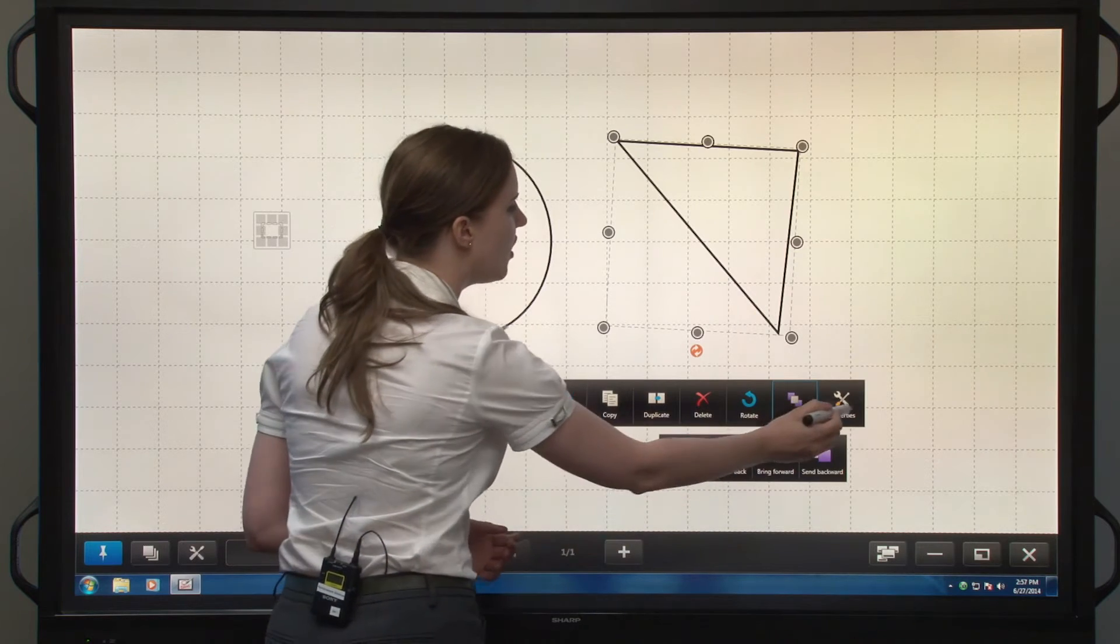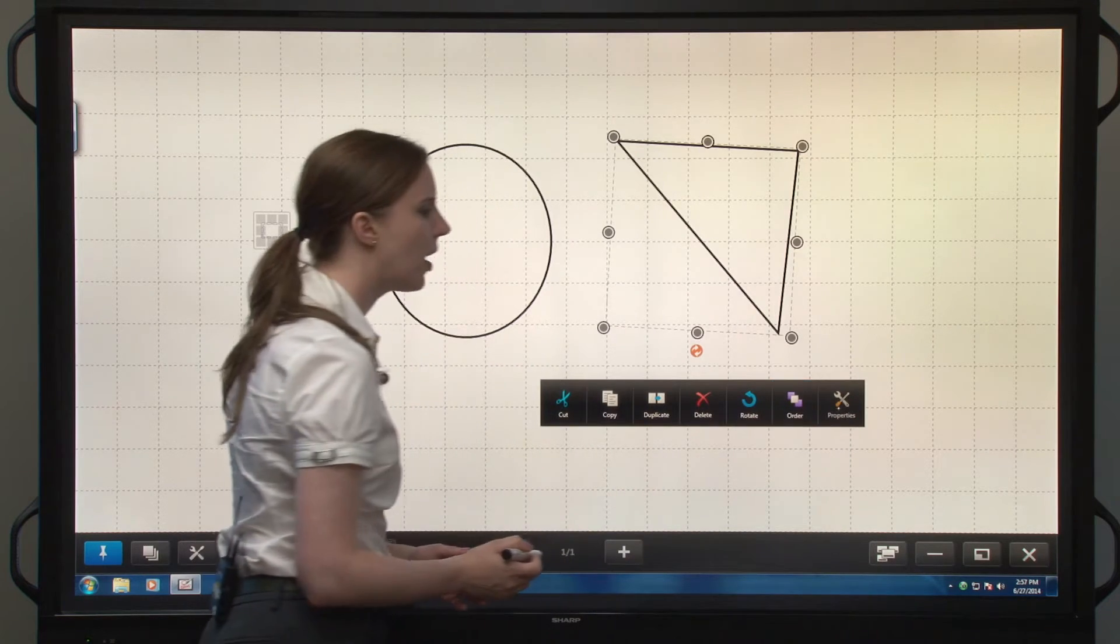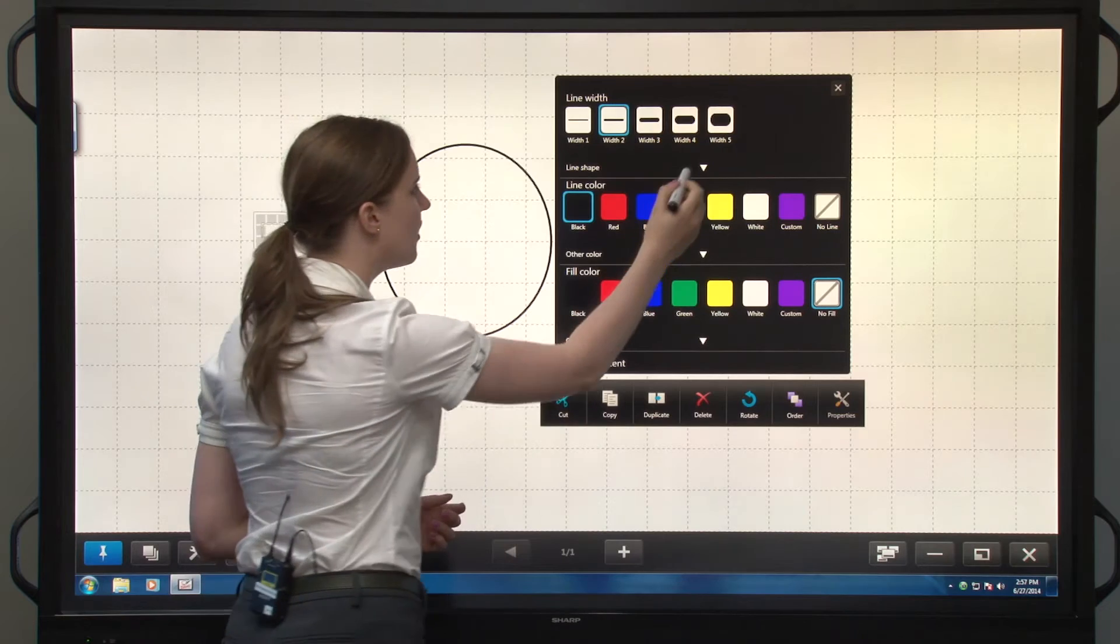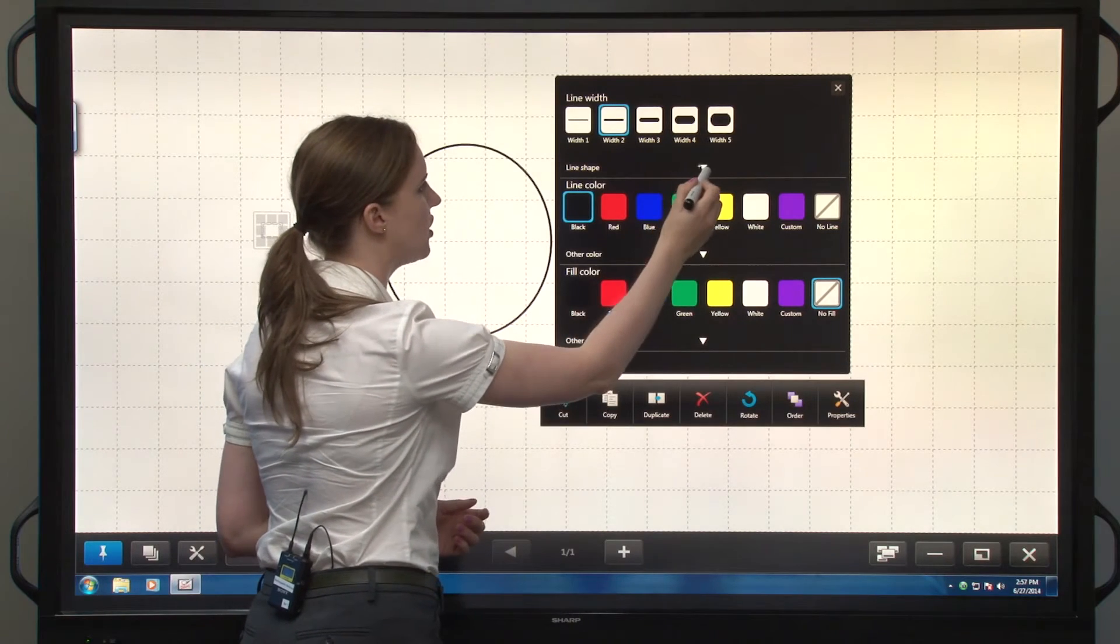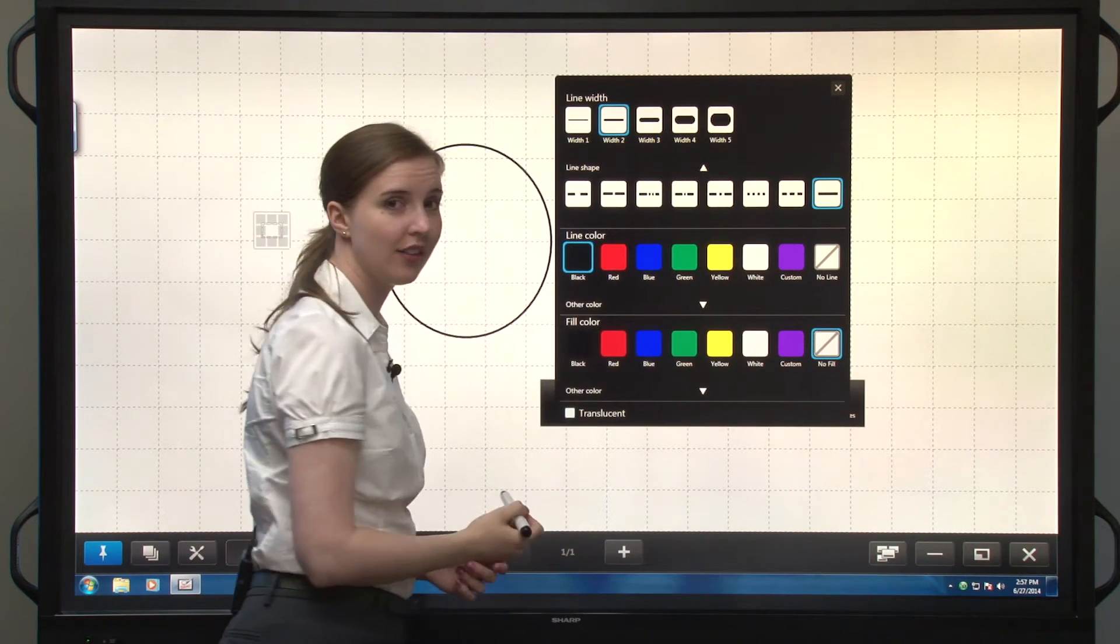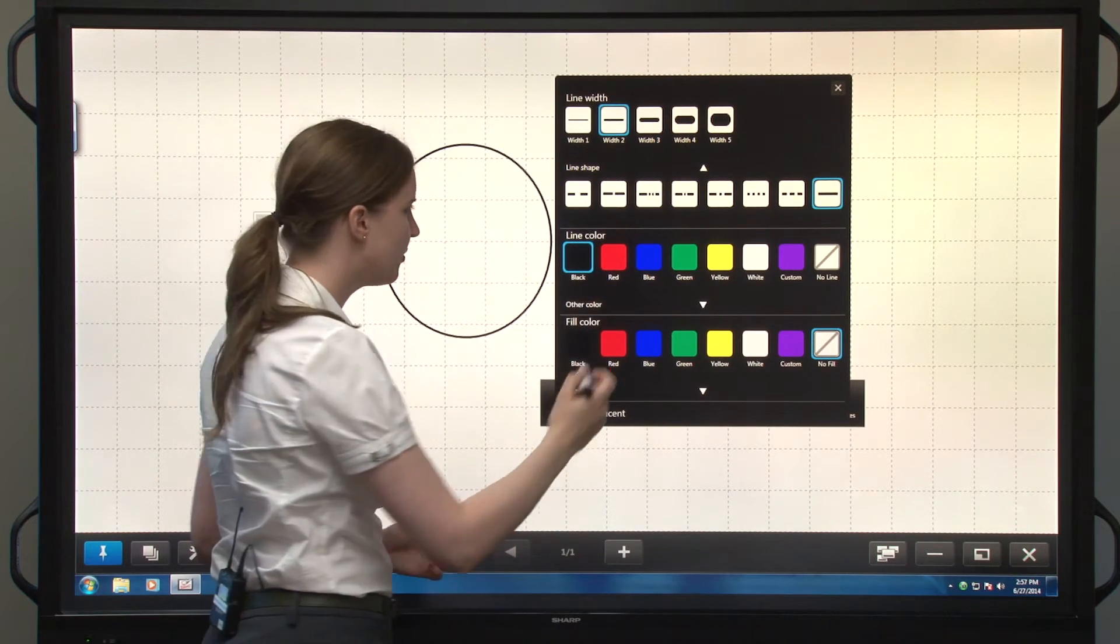Now I can also change properties. I can change line width, I can change line shape, make a dotted line if I want to.